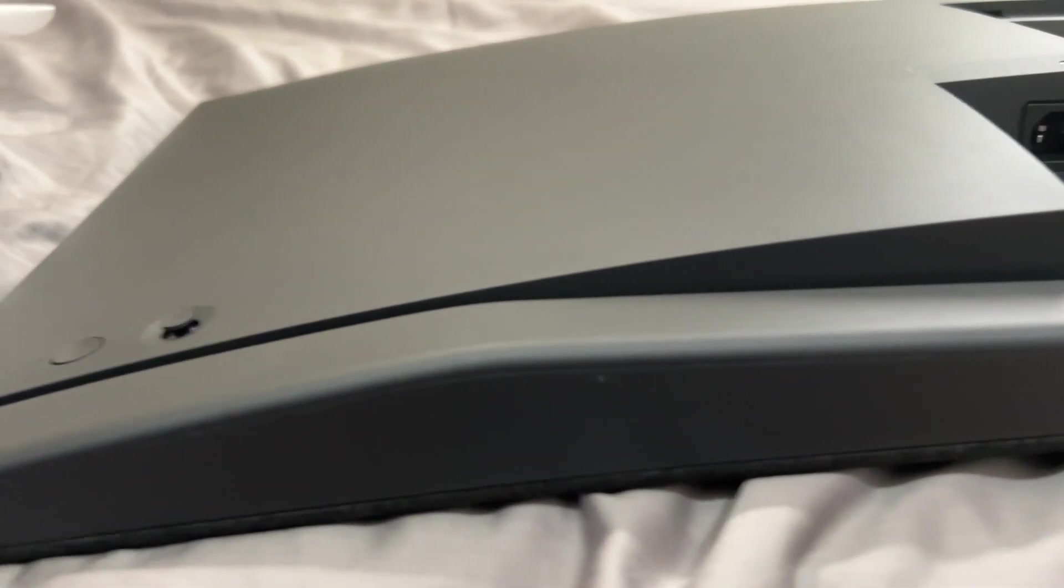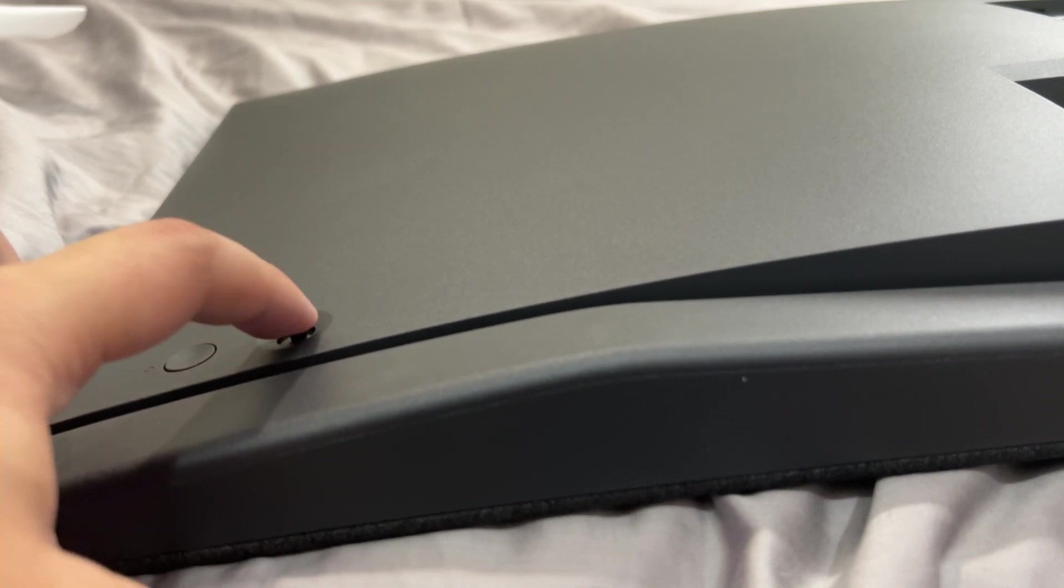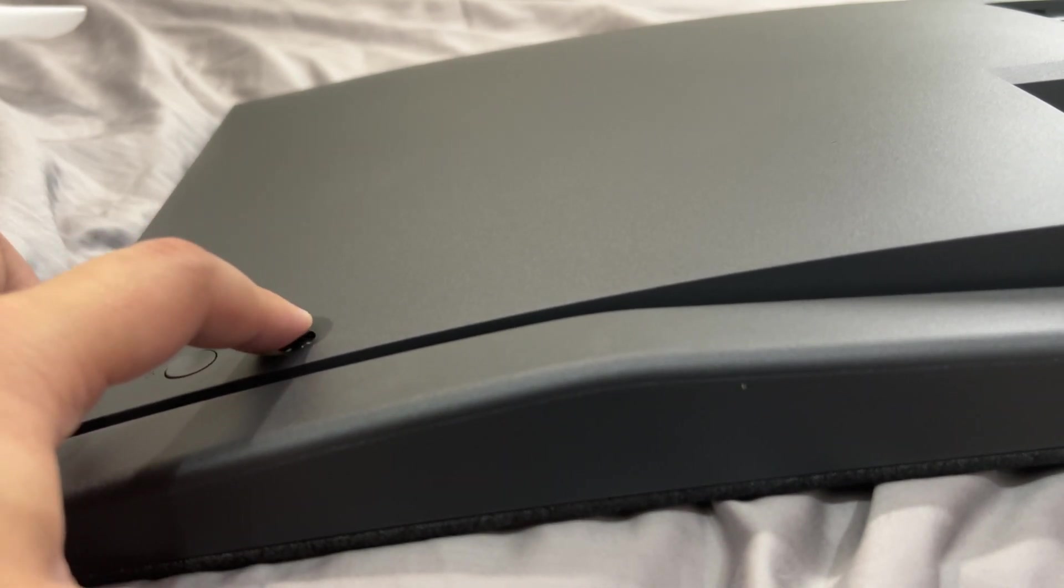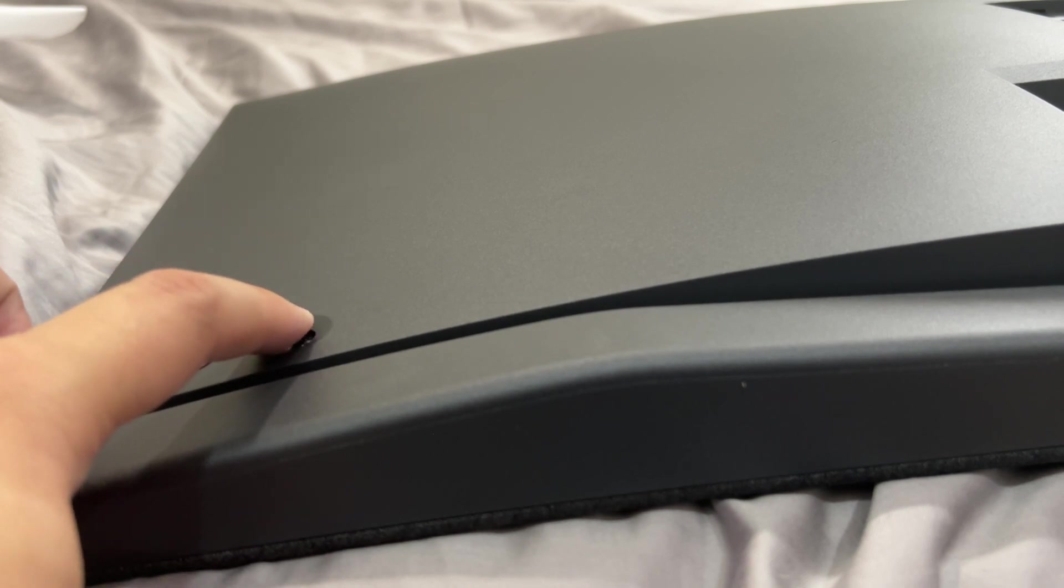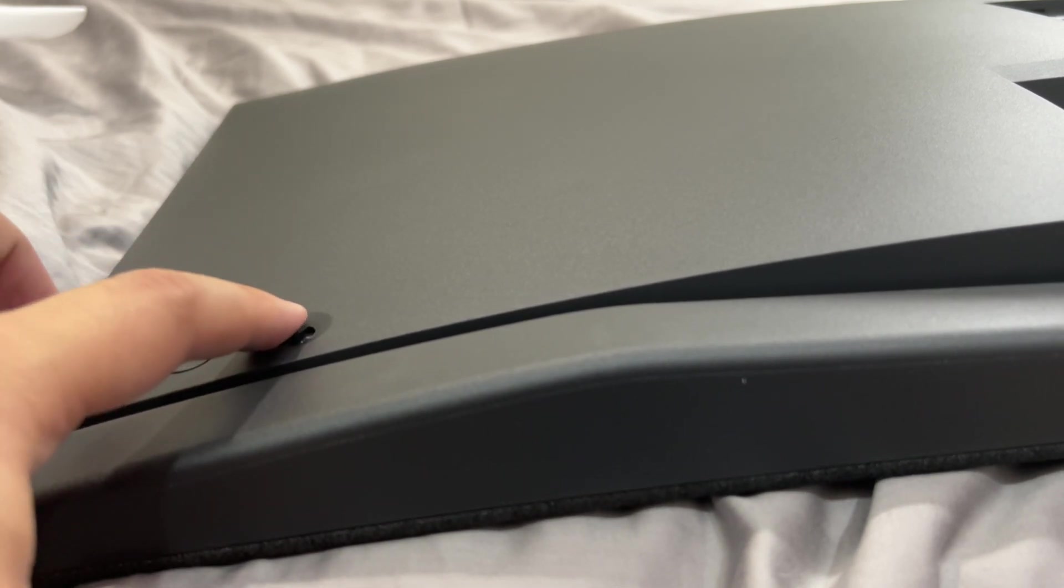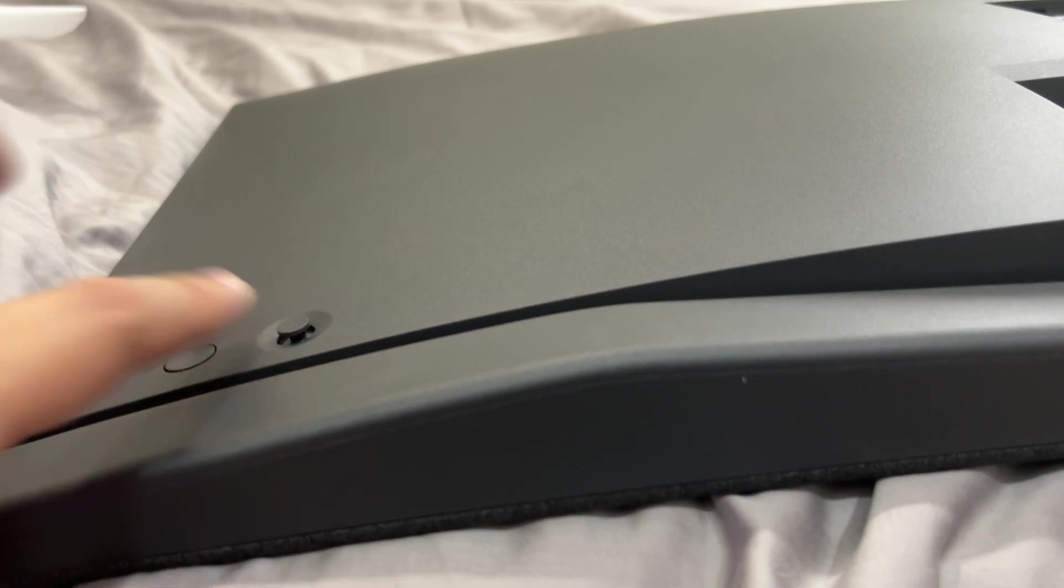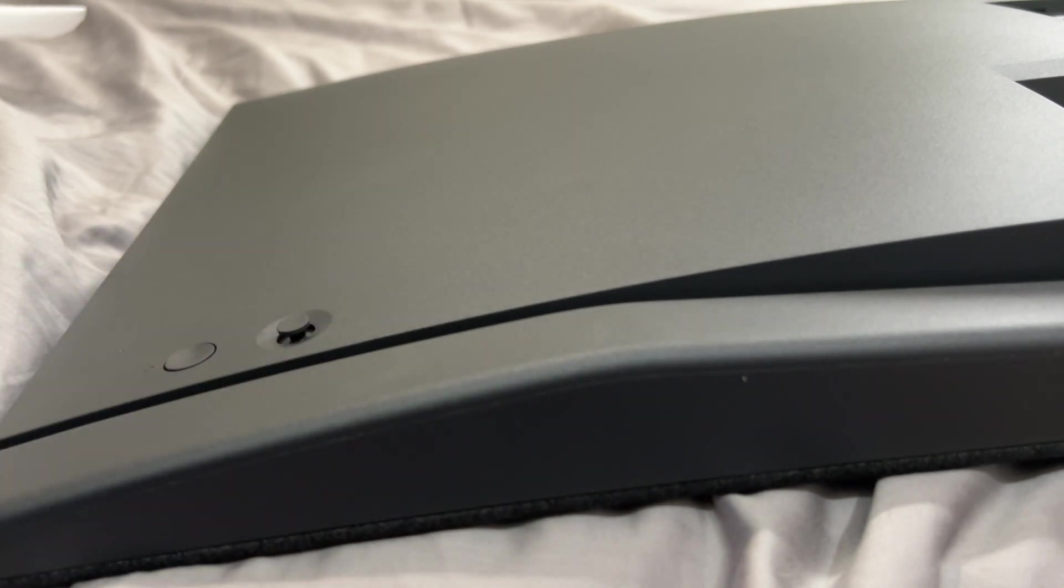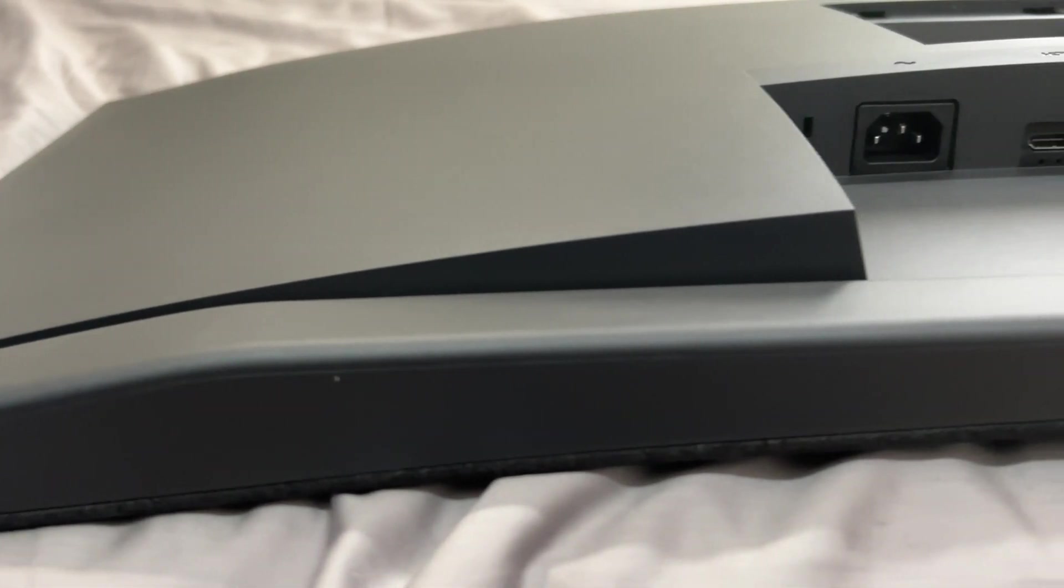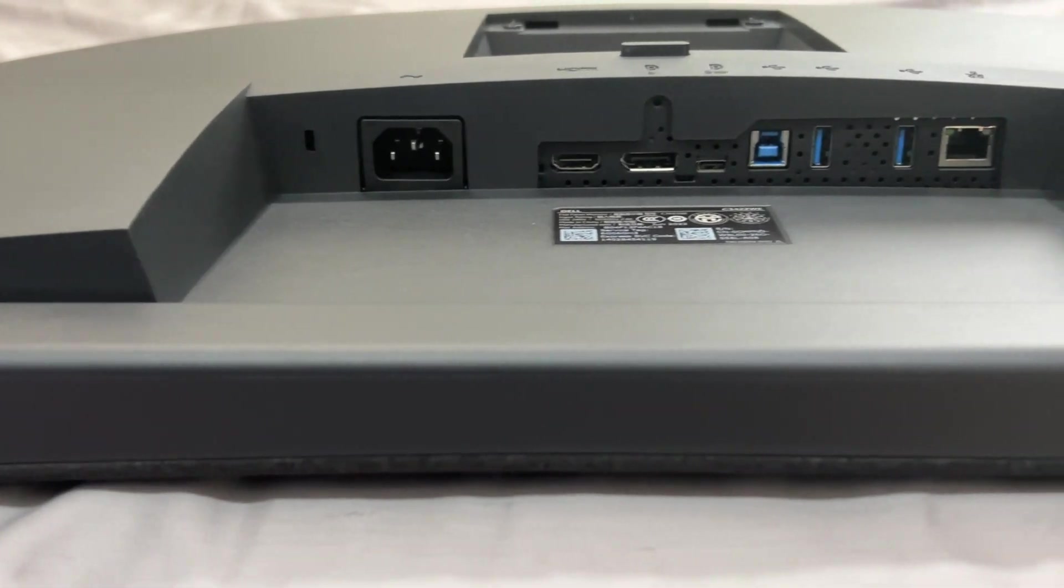And moving on to the other side here, you have your power button in the back and then this is pretty much a joystick to navigate the menu for the on-screen menu on there. So you would access that here up, down, left, right and press down for enter. So yeah so that's the bottom input and output ports for the monitor as you can see.